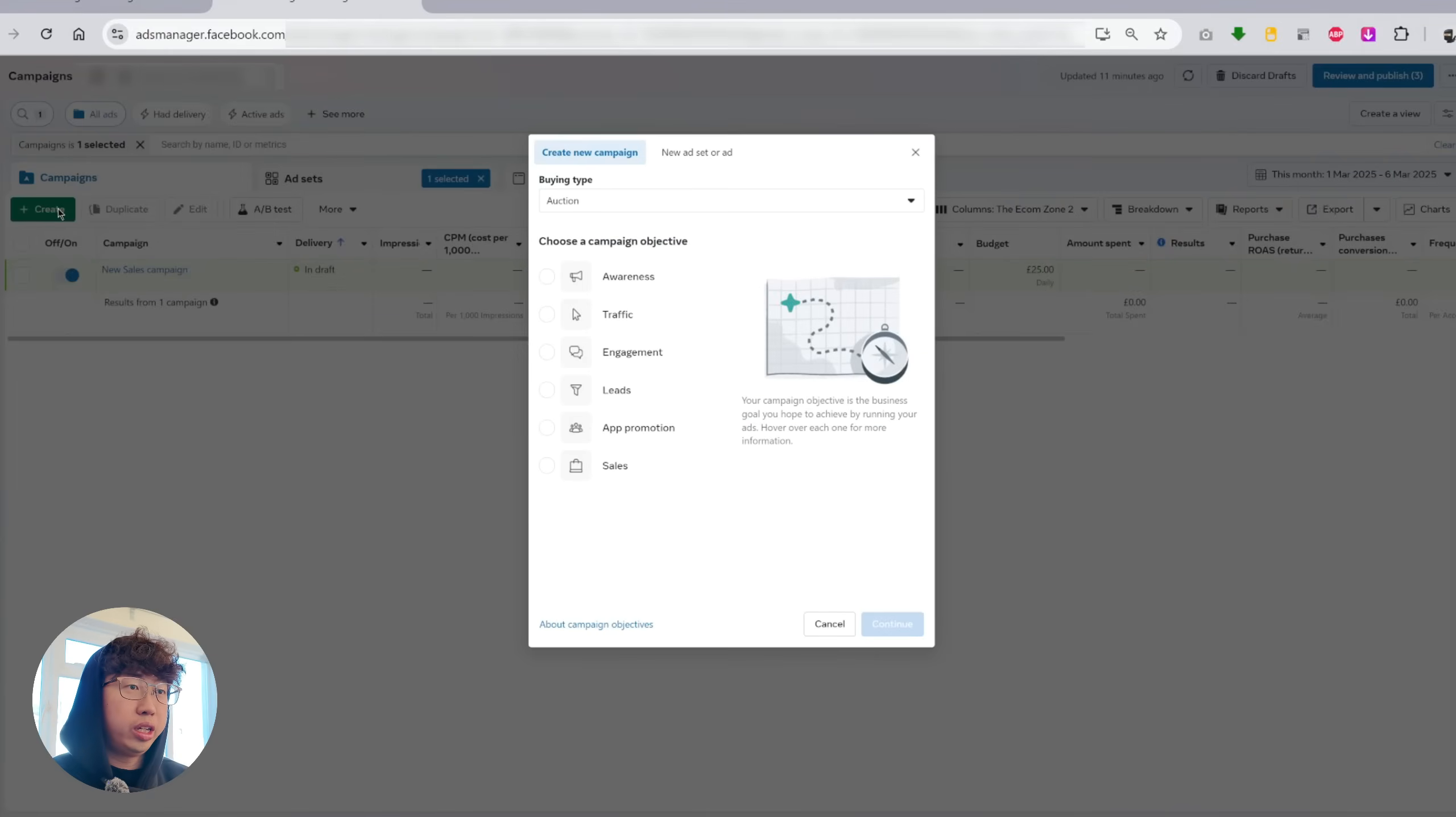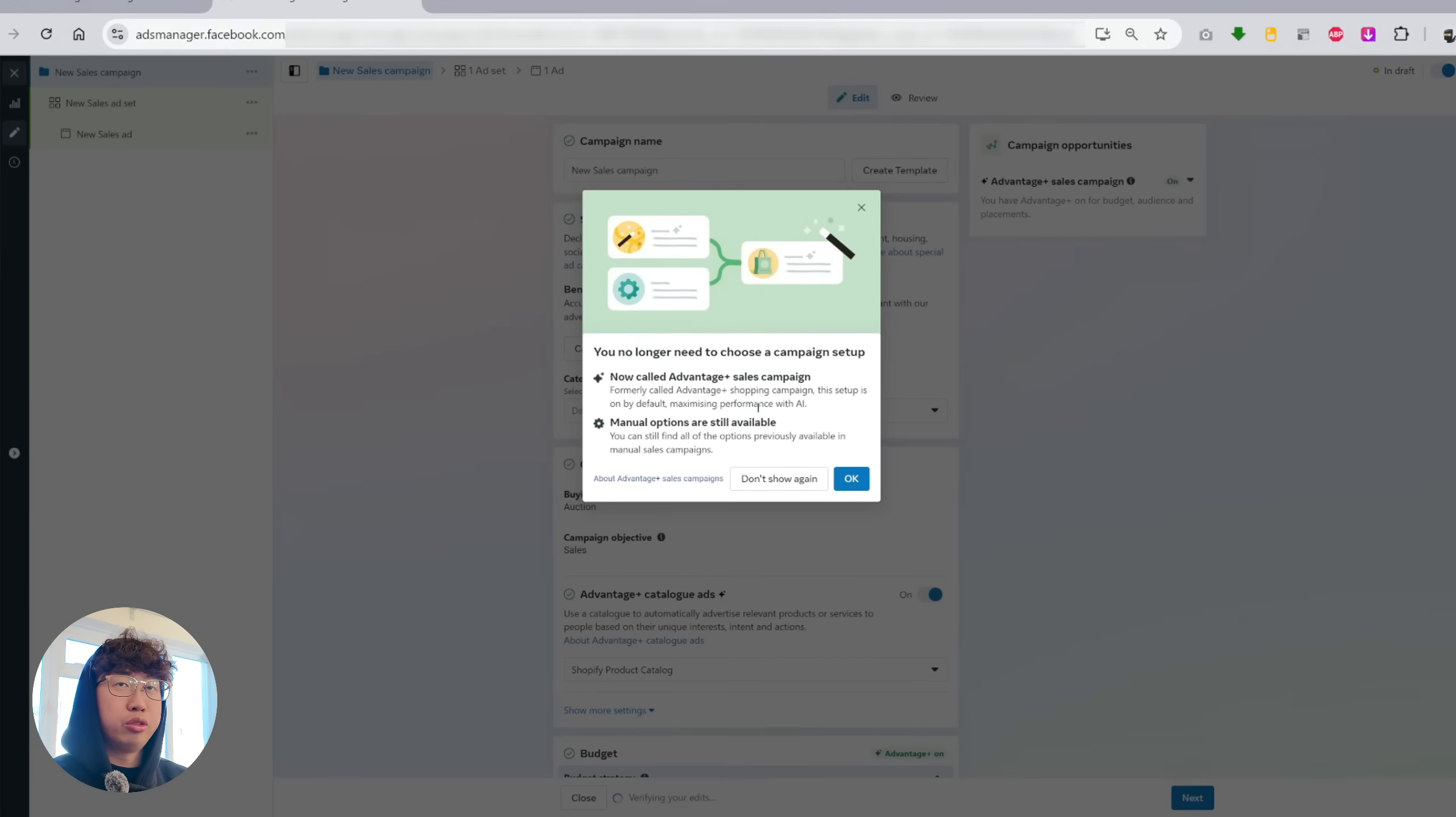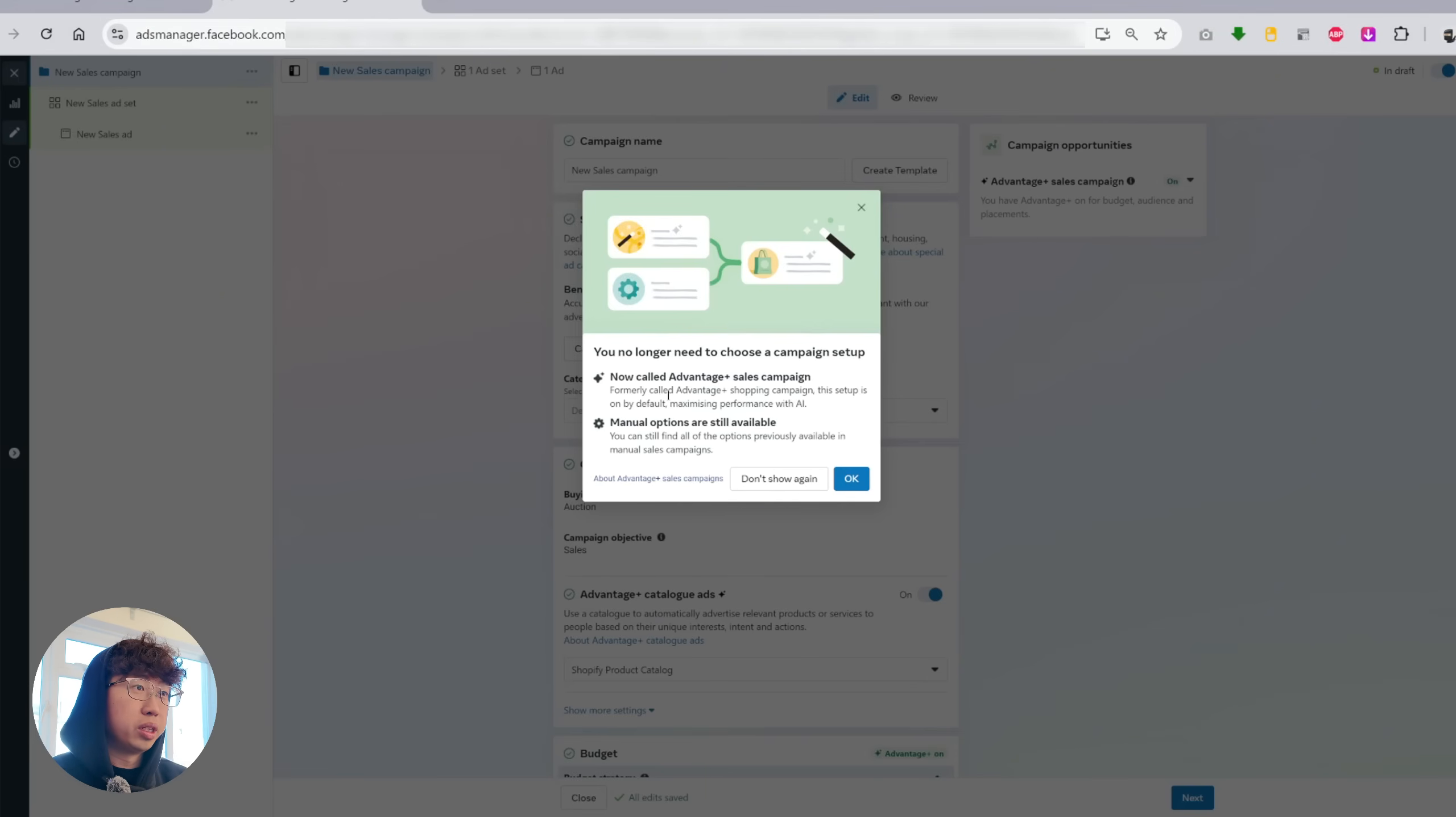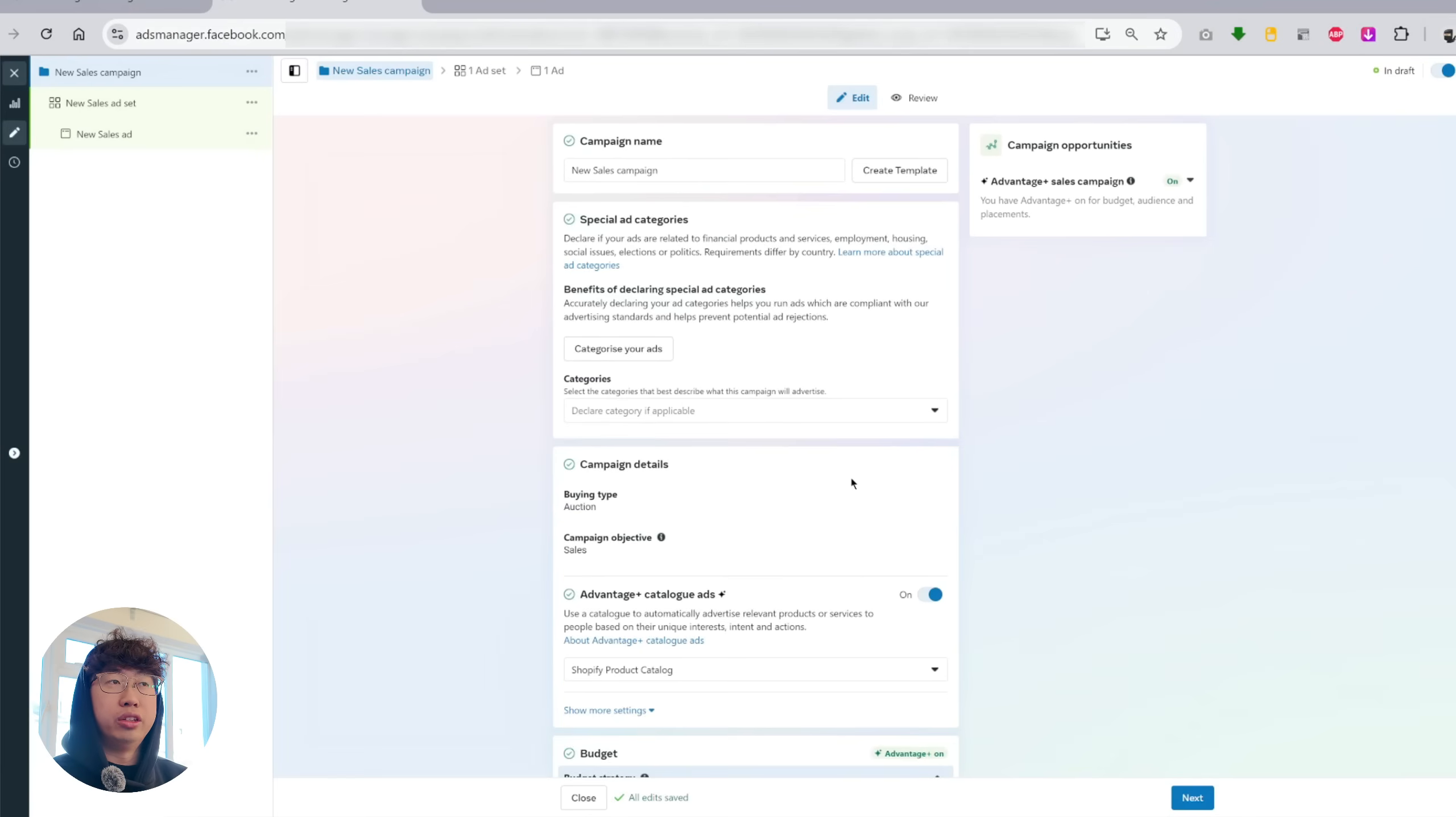So if you click create, tap sales and continue, you can see now that we're brought to this screen where it opens up a completely new campaign and it doesn't let me select manual or advantage shopping campaign. You no longer need to choose a campaign setup, now called advantage plus sales campaign, formerly called advantage plus shopping campaign. This setup is on by default maximizing performance with AI. Manual options are still available. You can still find all the options previously available in manual sales campaign.